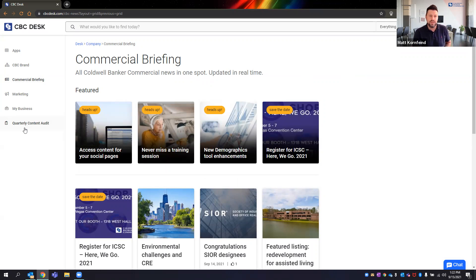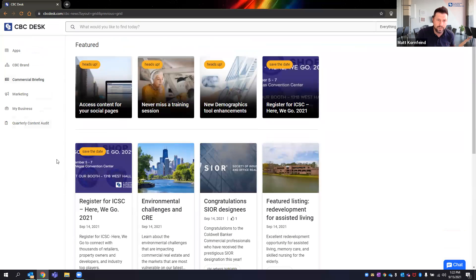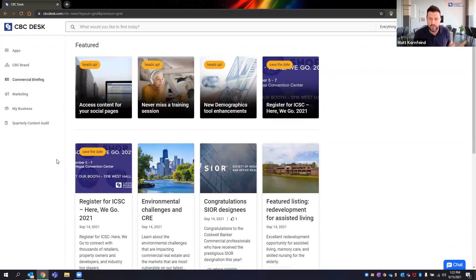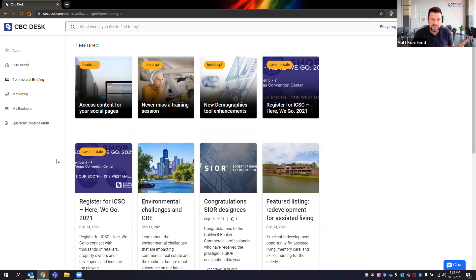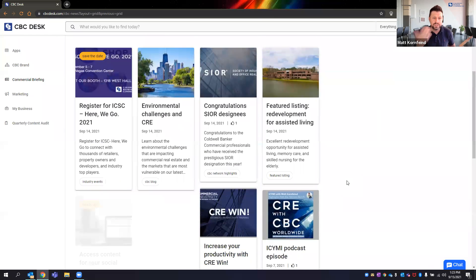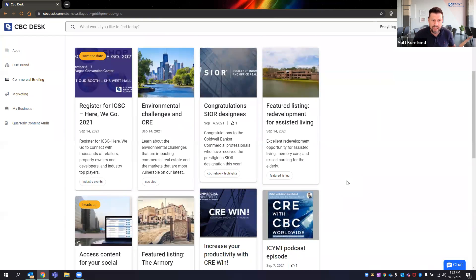We send out a weekly Commercial Briefing newsletter every Tuesday at 9am Pacific time — just a handful of things we think you need to be aware of.